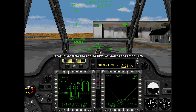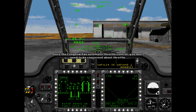Throttle controls the engine RPM as well as the rotor RPM. Since the Longbow has automatic throttle control, you don't need to be concerned about throttle.